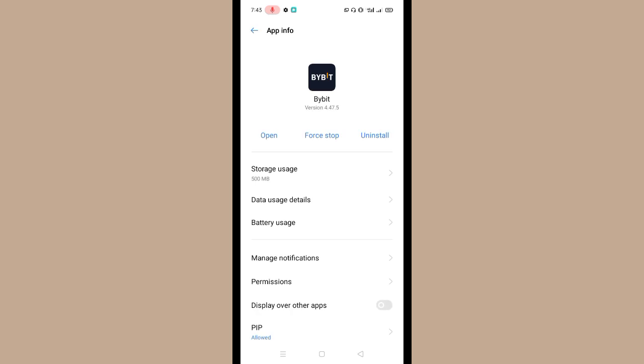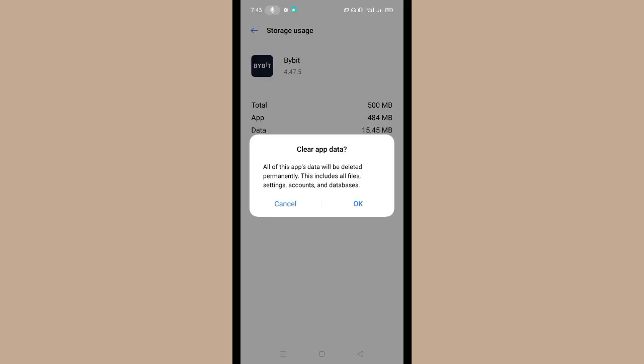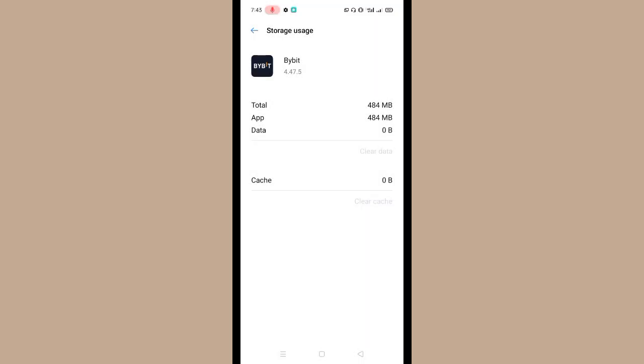Once you tap on app info option, then tap on storage usage. And first clear the cache, then clear the data. Now tap on OK.